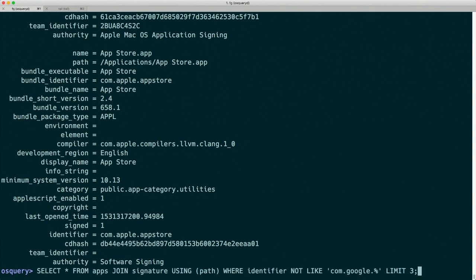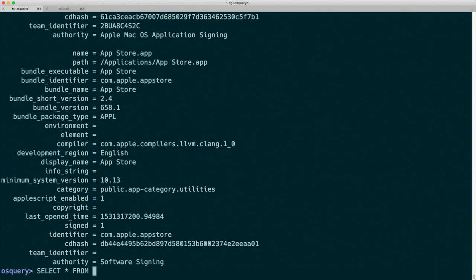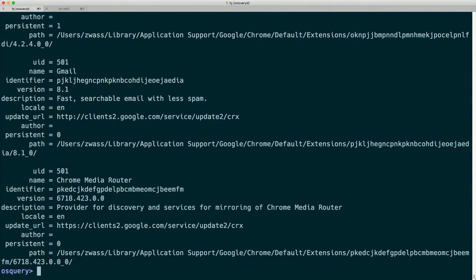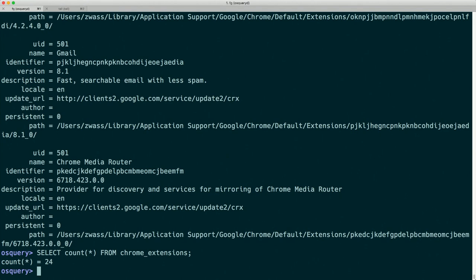We can SELECT * FROM chrome_extensions. Again, we get lots of data. We can check the count — 24 Chrome extensions on my machine. These are the Chrome extensions installed for my user, because I've been running OSQuery as myself. This is an important place to point out a pitfall.